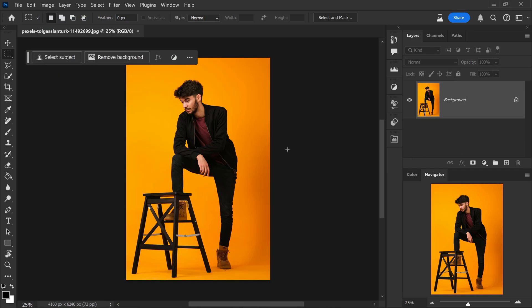Now as most of you know with generative fill, you can also use it to change the background completely. Now before what you would have to do is you would have to select your subject, invert the selection and then type in your prompt. However, all you need to do now in Photoshop is go to remove background.